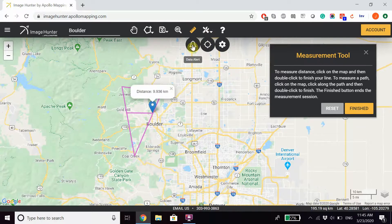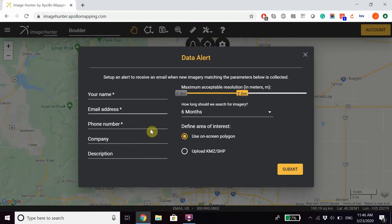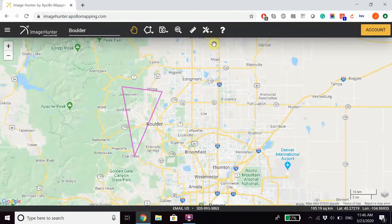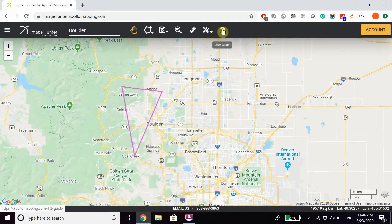Lastly, don't forget that there is a Data Alert option. Data Alerts allow you to set certain parameters so that whenever imagery in the future is found that matches those parameters, you will be notified based on whatever information you input. You can also save your search using our Save Search button on the toolbar and access our Settings or our User Guide.